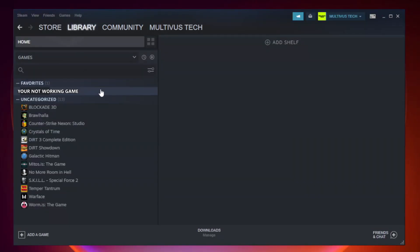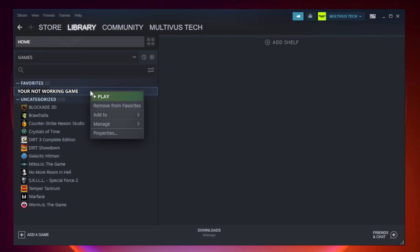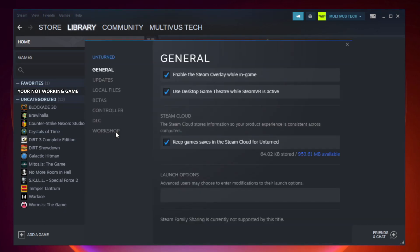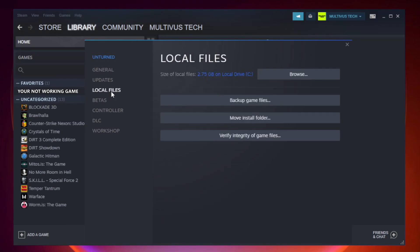Right click your not working game and click properties. Click local files. Click verify integrity of game files. Wait.